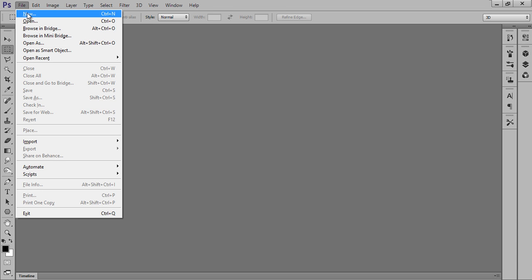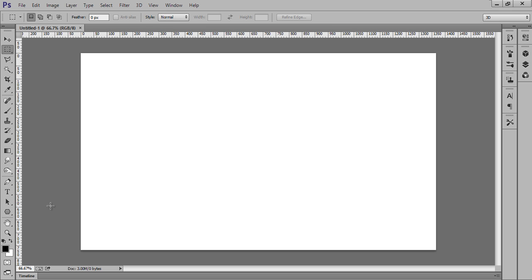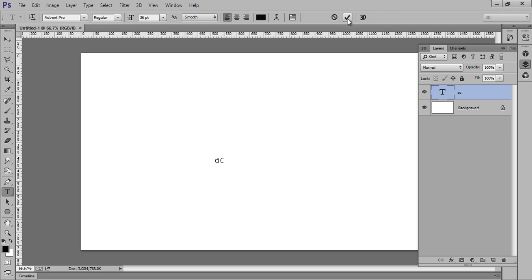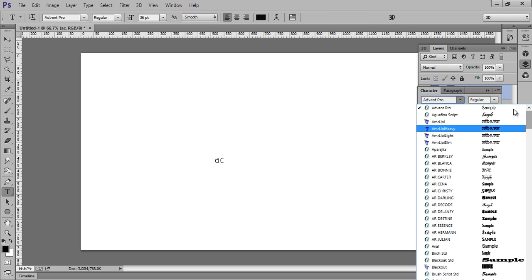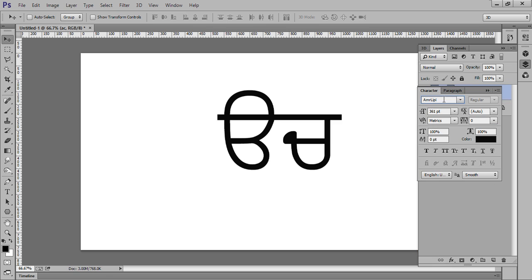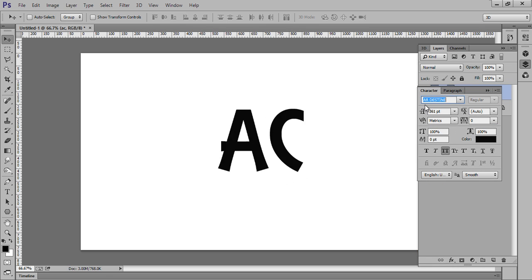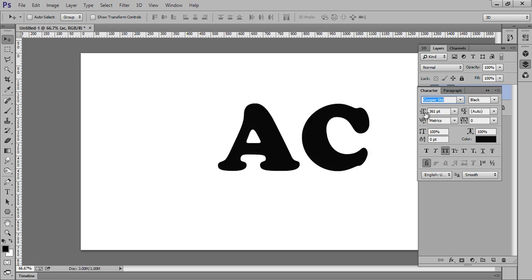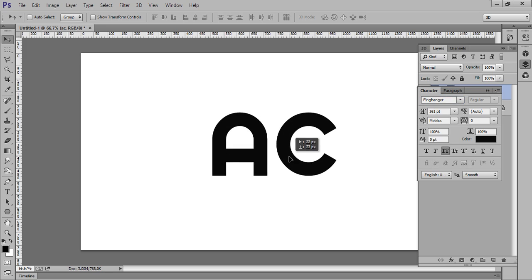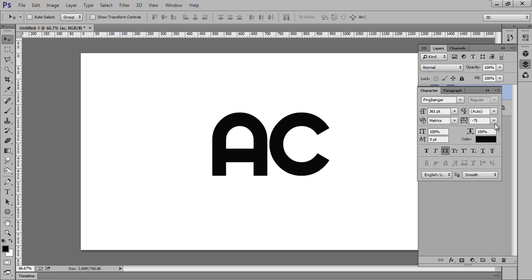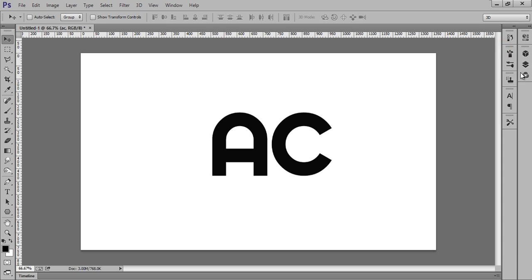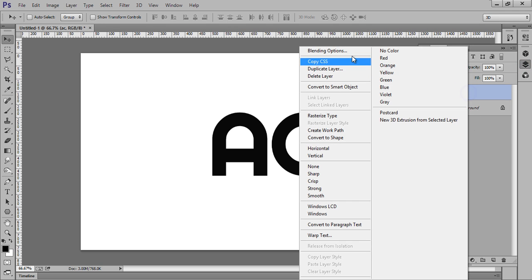First, go to File and click on New Document. I want this resolution and click OK. Now put your text here, any text you want. I want AC. This is my font, that's fine. Right click on there.